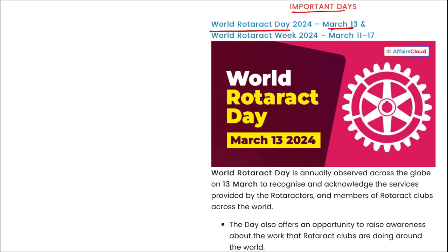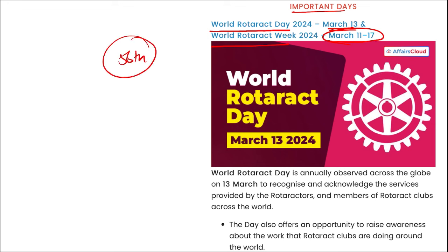World Rotaract Day is observed on 13th March to recognize services provided by Rotaractors worldwide. World Rotaract Week is observed from 11th to 17th March. This year marked the 56th anniversary of the Rotaract Club.